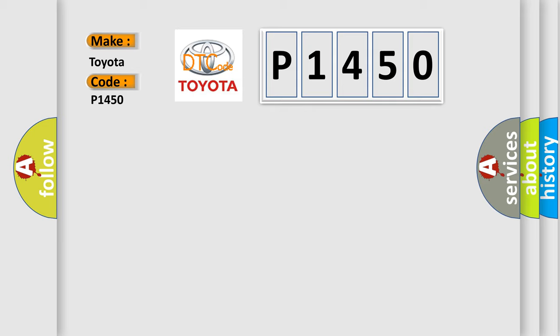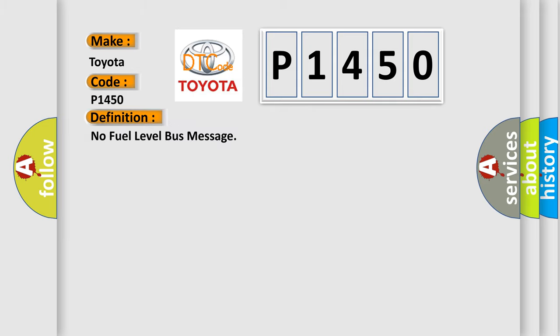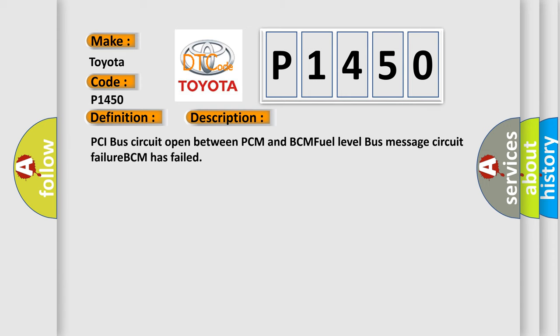The basic definition is: No fuel level bus message. And now this is a short description of this DTC code: PCI bus circuit open between PCM and BCM, fuel level bus message circuit failure, BCM has failed.